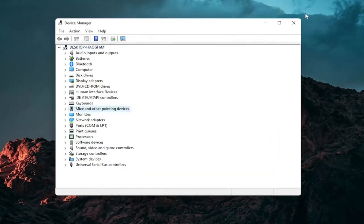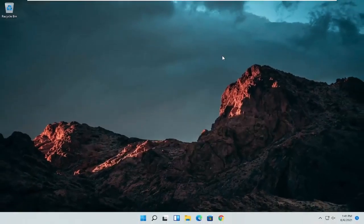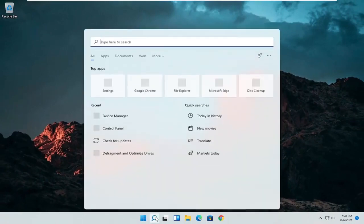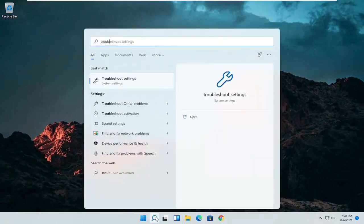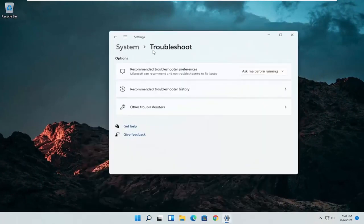At this point close out of here and you can restart your computer and see if that has resolved the problem. A further thing we can attempt here would be to open up the search icon again. Search for troubleshoot. Best result should come back with troubleshoot settings. Go ahead and open that up.